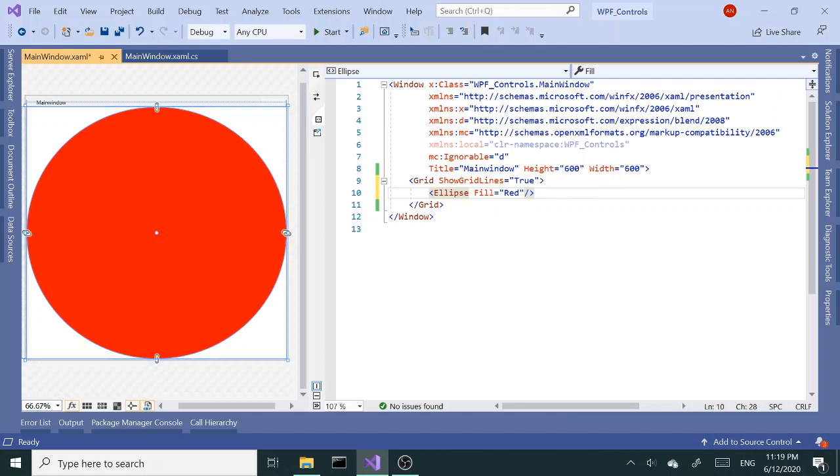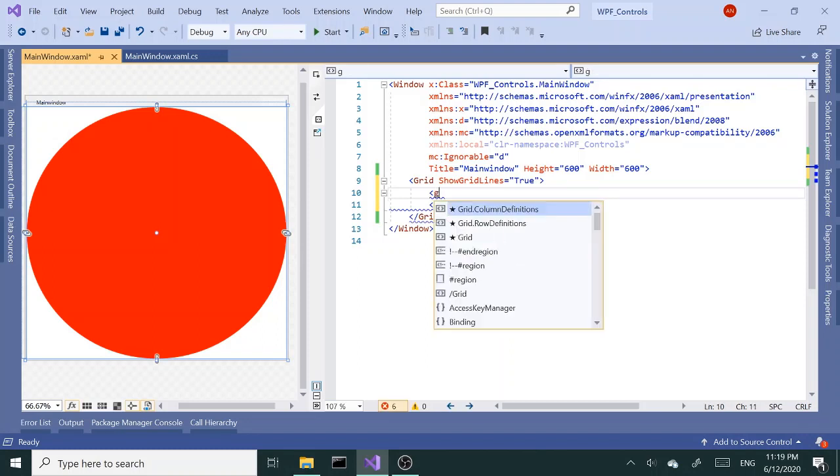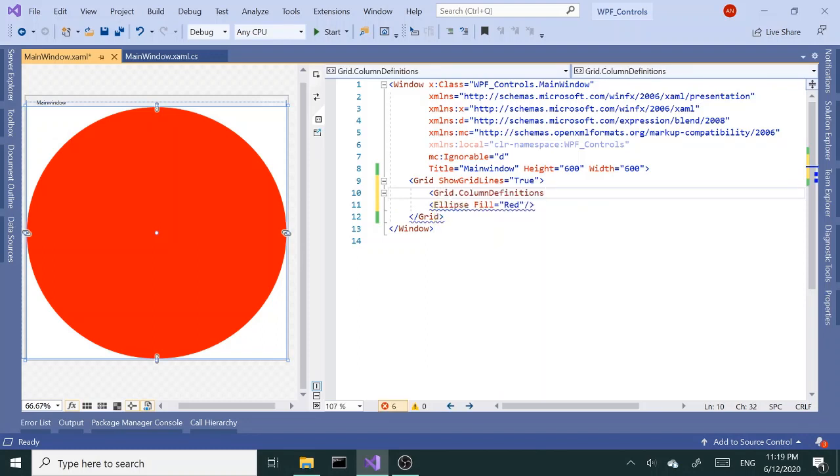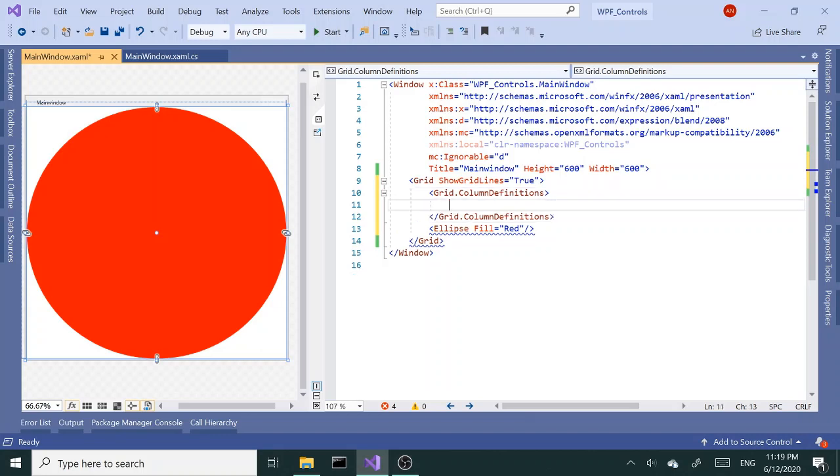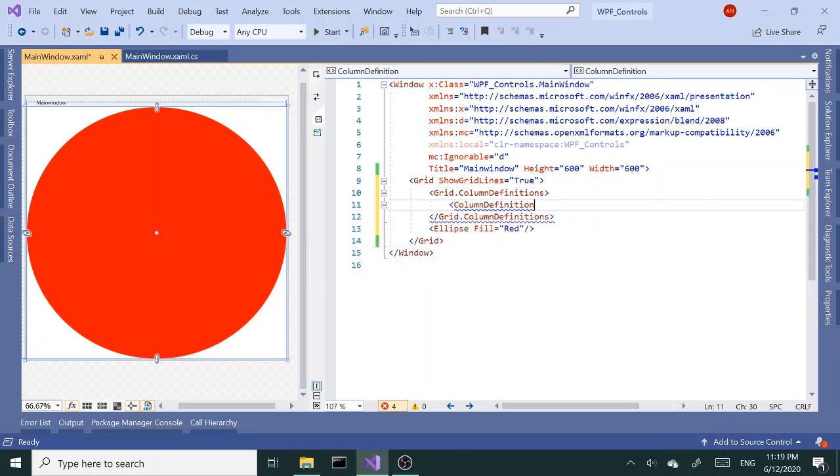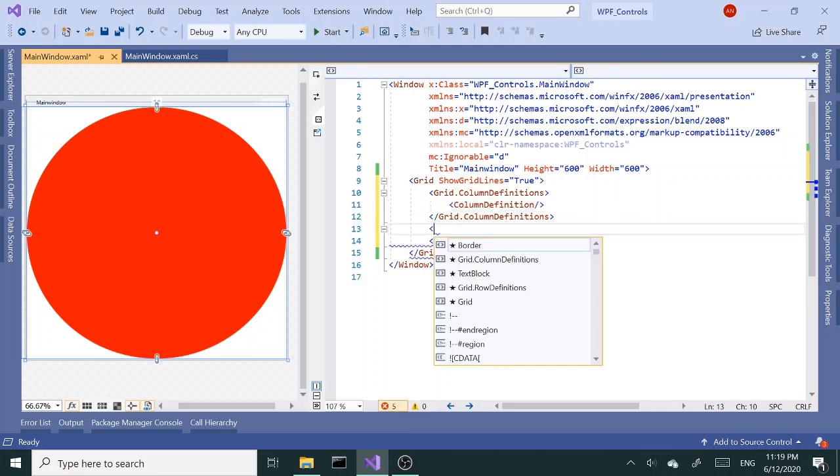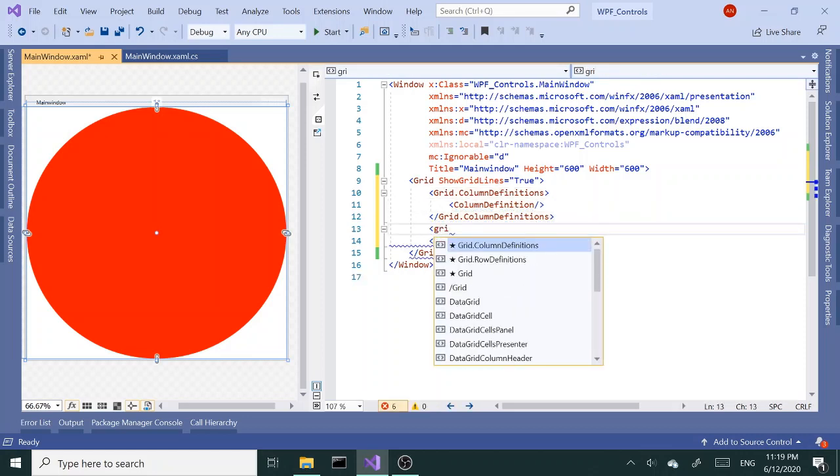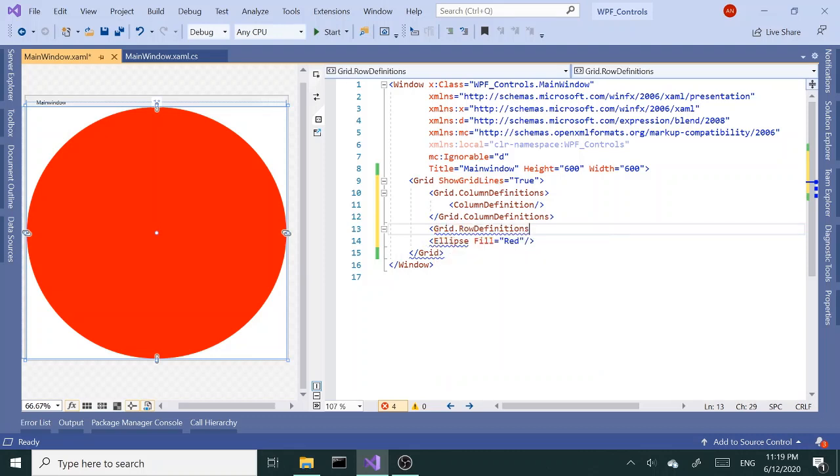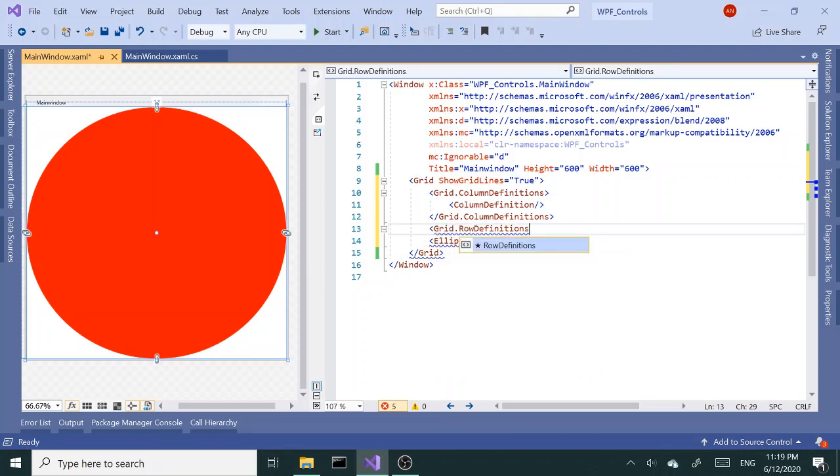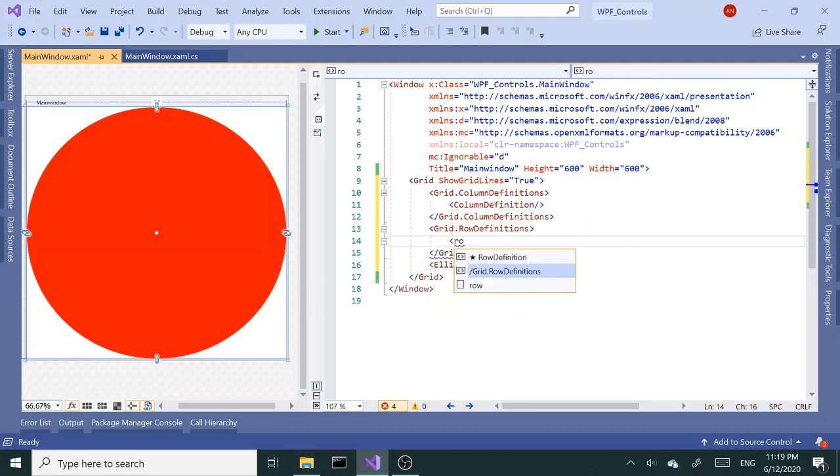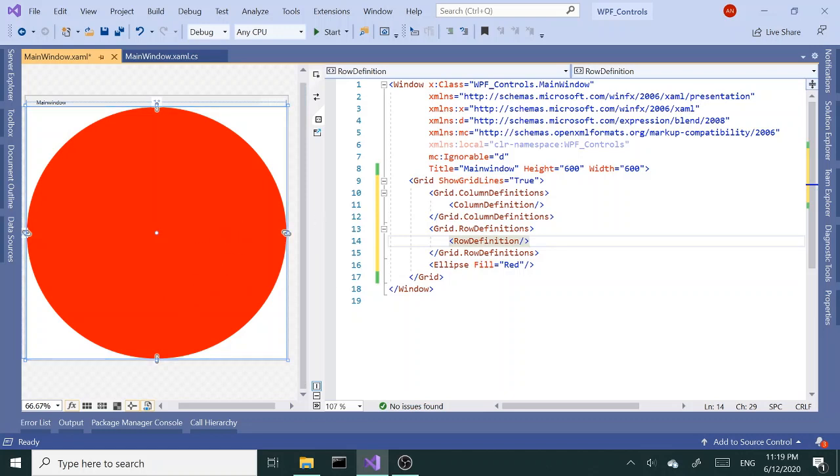That shows us that this is really a single cell. Another way to find out would be adding a grid column definition. I'll add a column definition and same thing with the row definitions. So create that row definitions and row definitions.